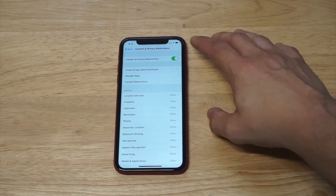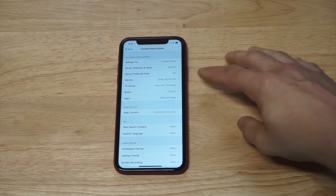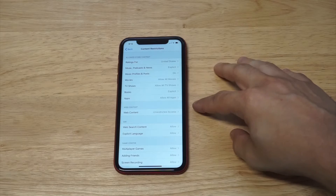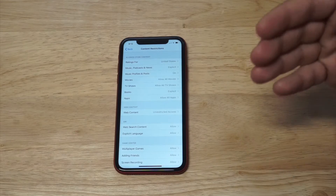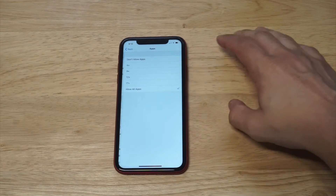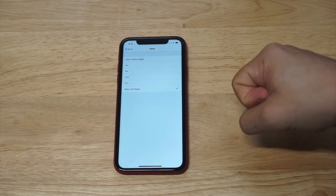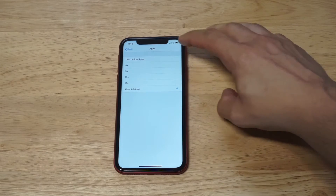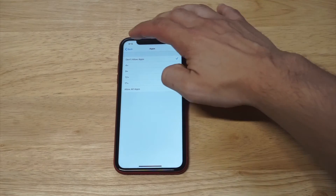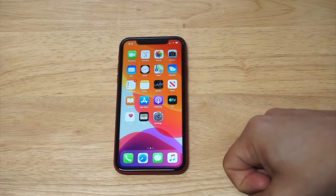The third option down here is Content Restrictions — tap on that and then click on the option that says Apps. Right now it says Show All Apps, but we're trying to hide whatever apps we have on our phone. You can do this a few different ways: you can set it for different ages, or just go to the top and click Don't Allow Apps. Now go back to the home screen and they are all hidden.